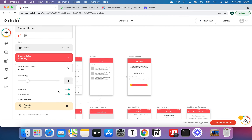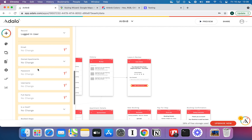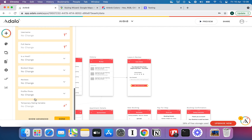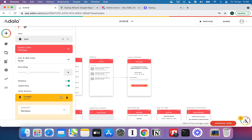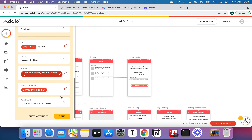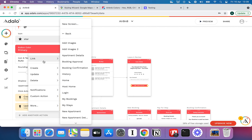After creating the review, the last thing I want to do is go back and empty out that temporary rating variable — update the logged-in user, set temporary rating variable to zero. Of course, the review creation happens first in this sequence, so that's all sorted. Then the final action is just to navigate back a page.